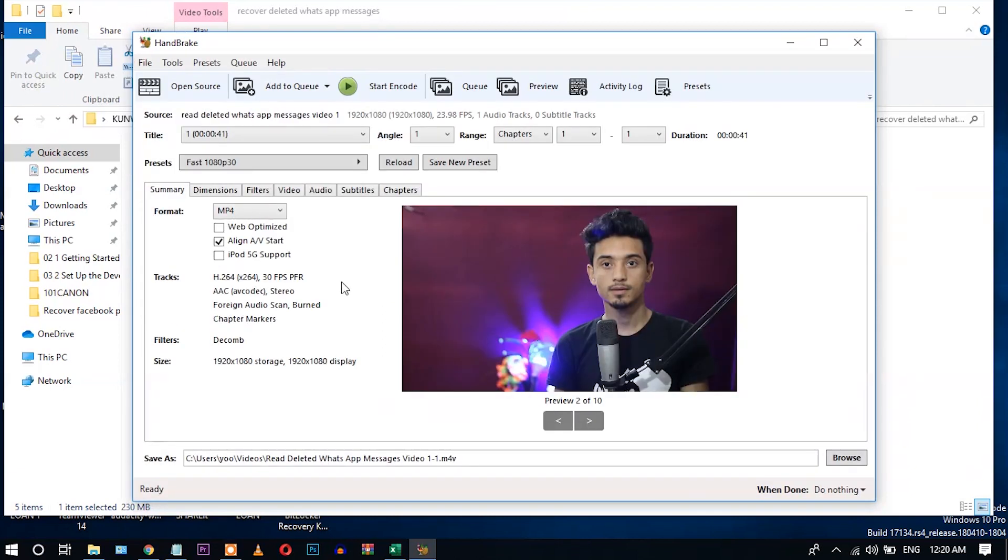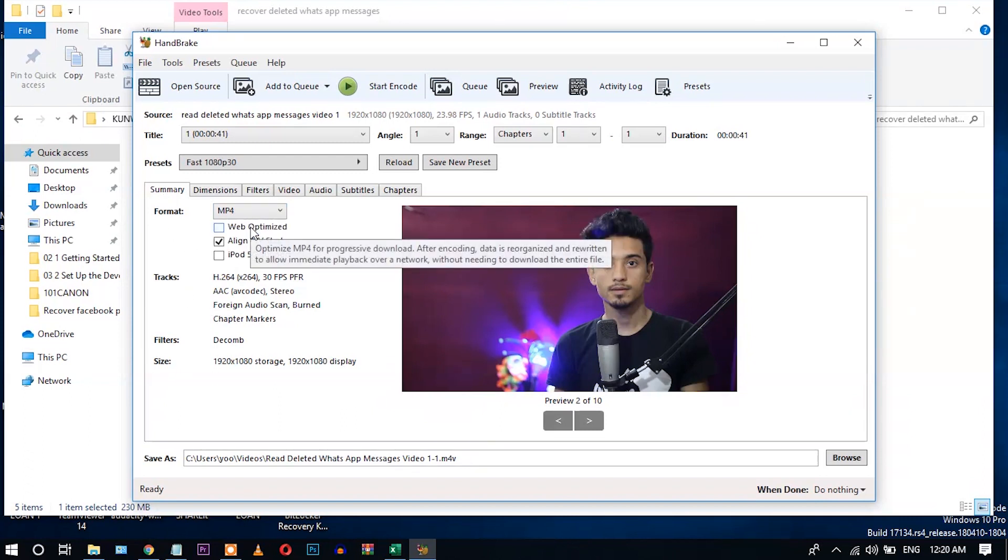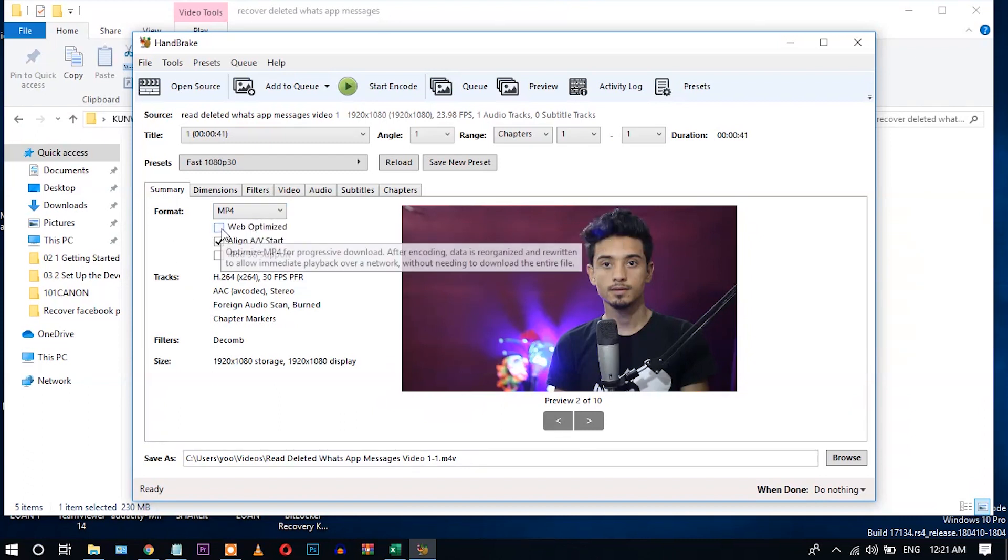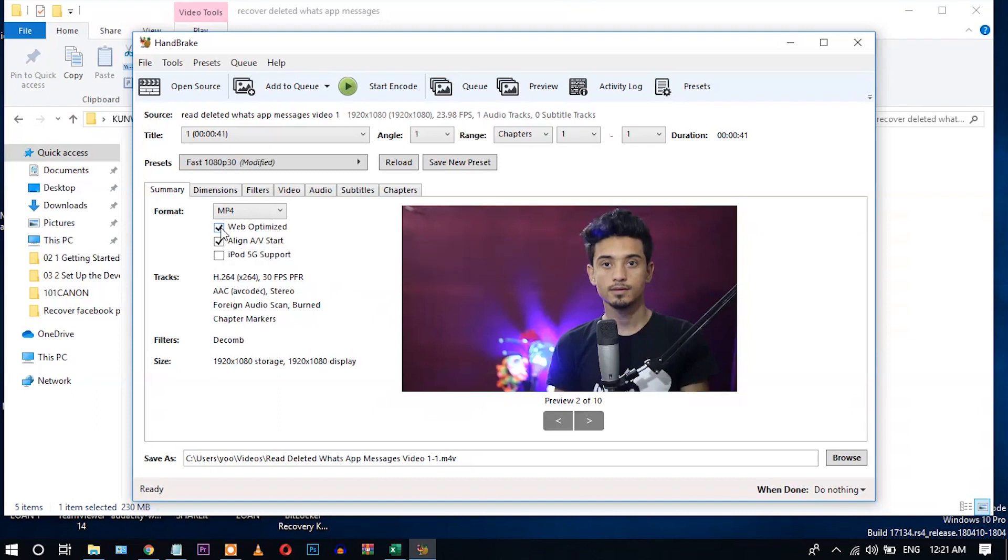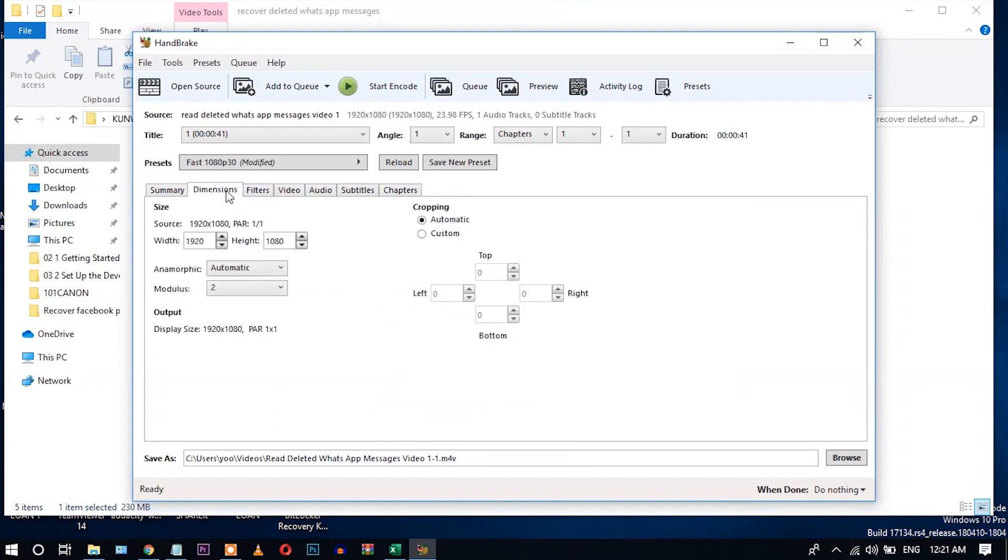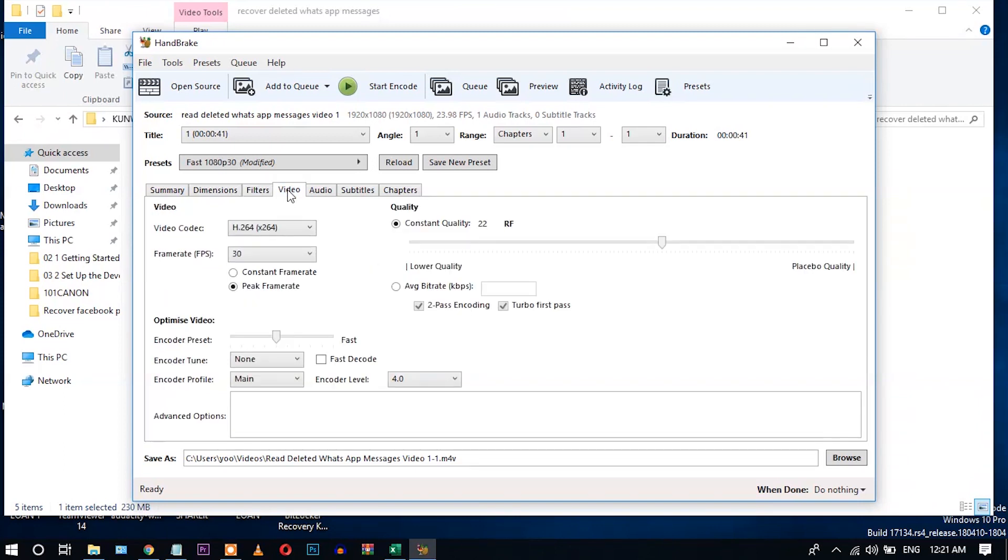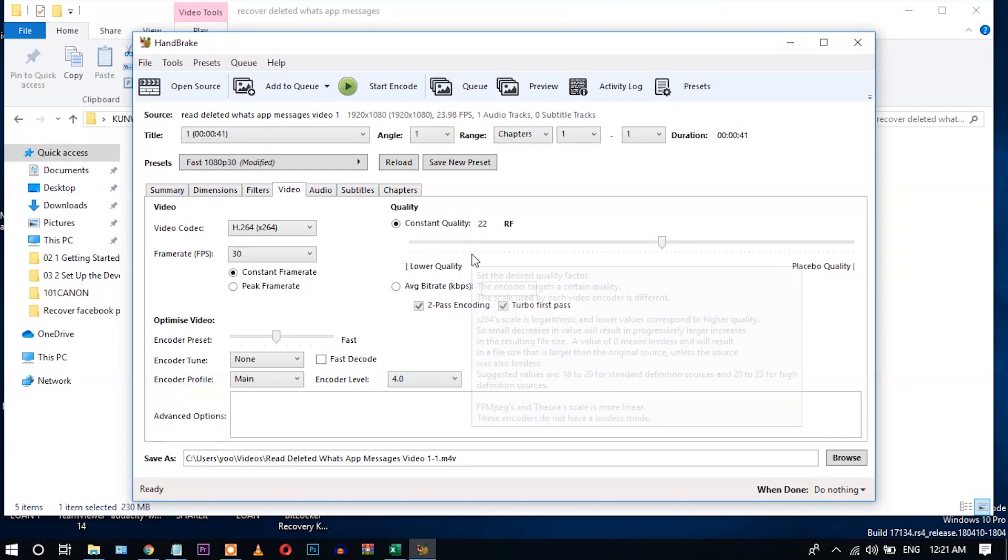So here you can see in the summary format, just click this MP4 option and take the web optimized option. Go to dimensions, leave it default. Go to filters, don't do anything here.